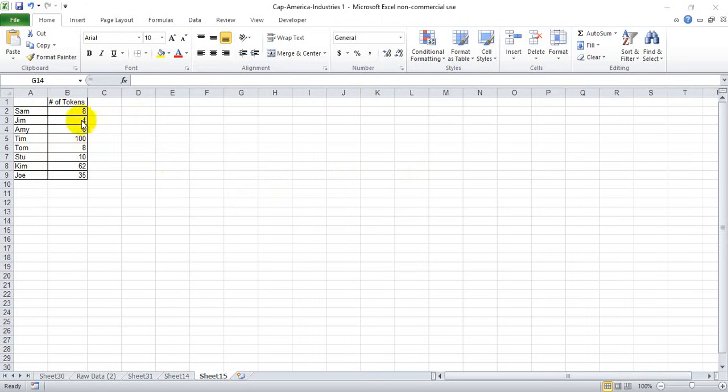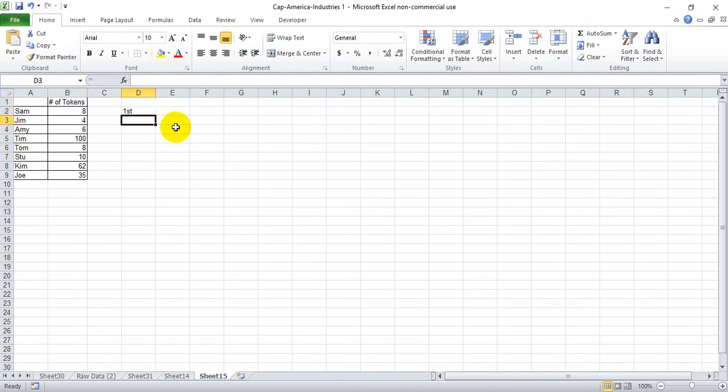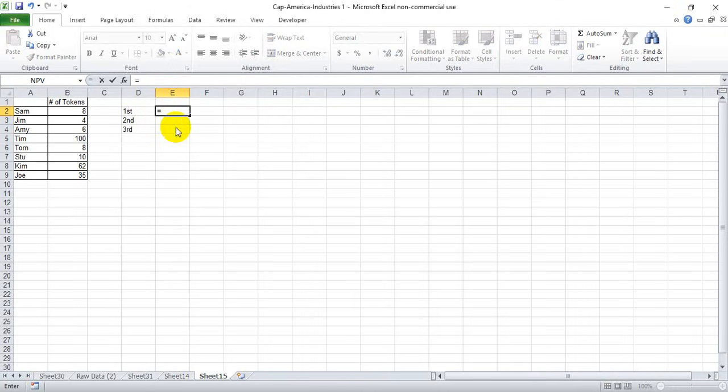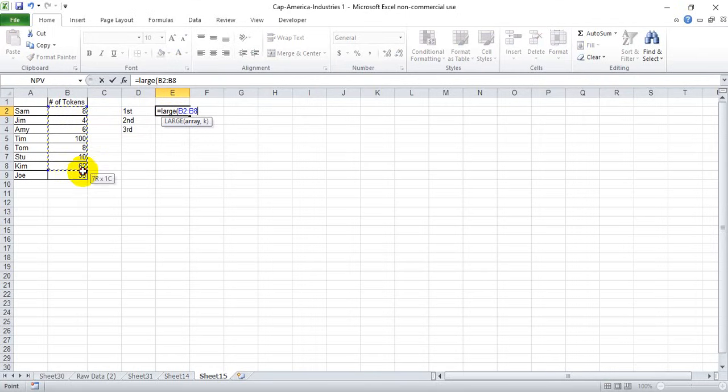We can do that by using the LARGE function. Let's go ahead and just write first, second, and third, and then open up the function with an equal sign and start with LARGE. From here, we want to select the array of numbers we want considered.